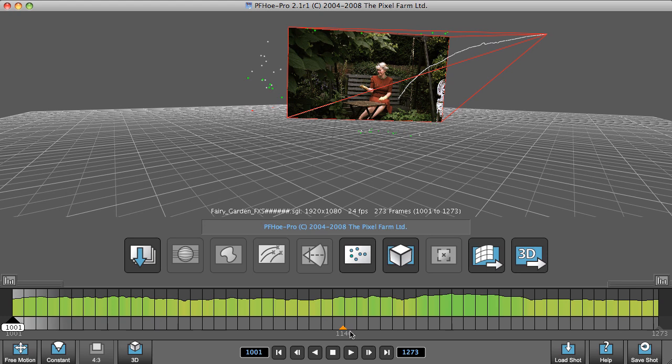This orange triangle down here indicates where PFO decided to set the solver start frame. With PFO Pro, what we can do is manually set this start frame to be in a place that we consider to be better for the shot.